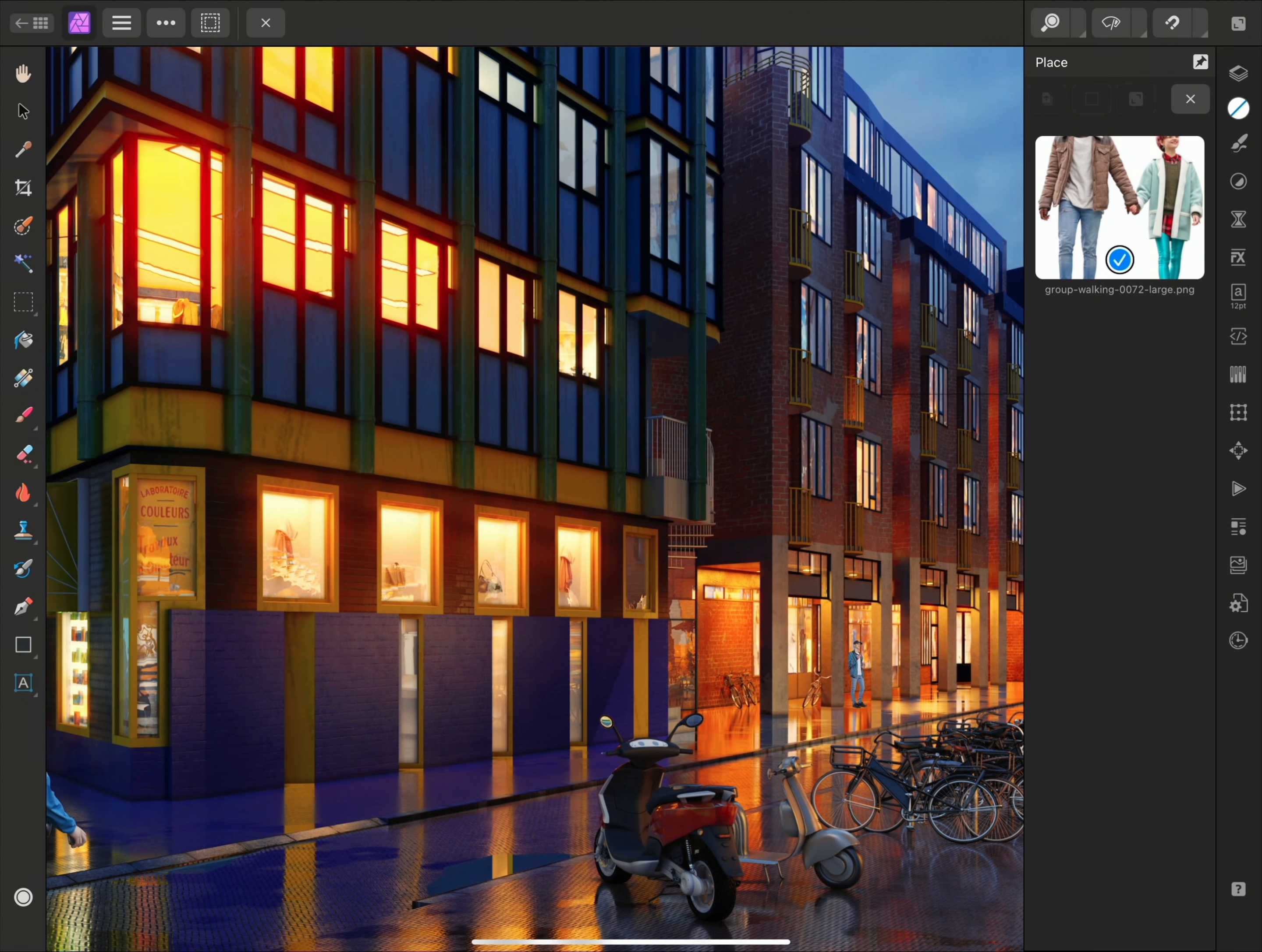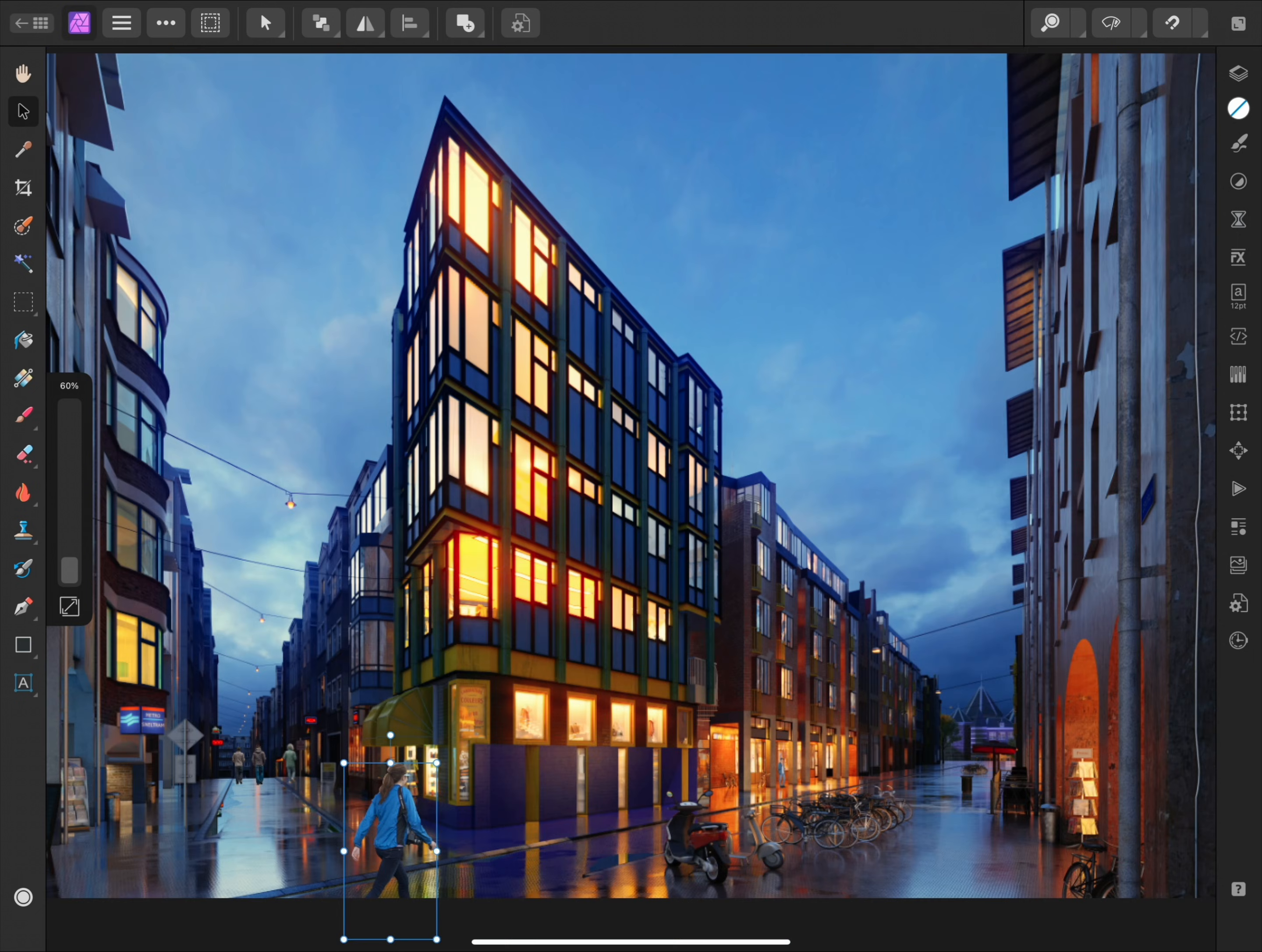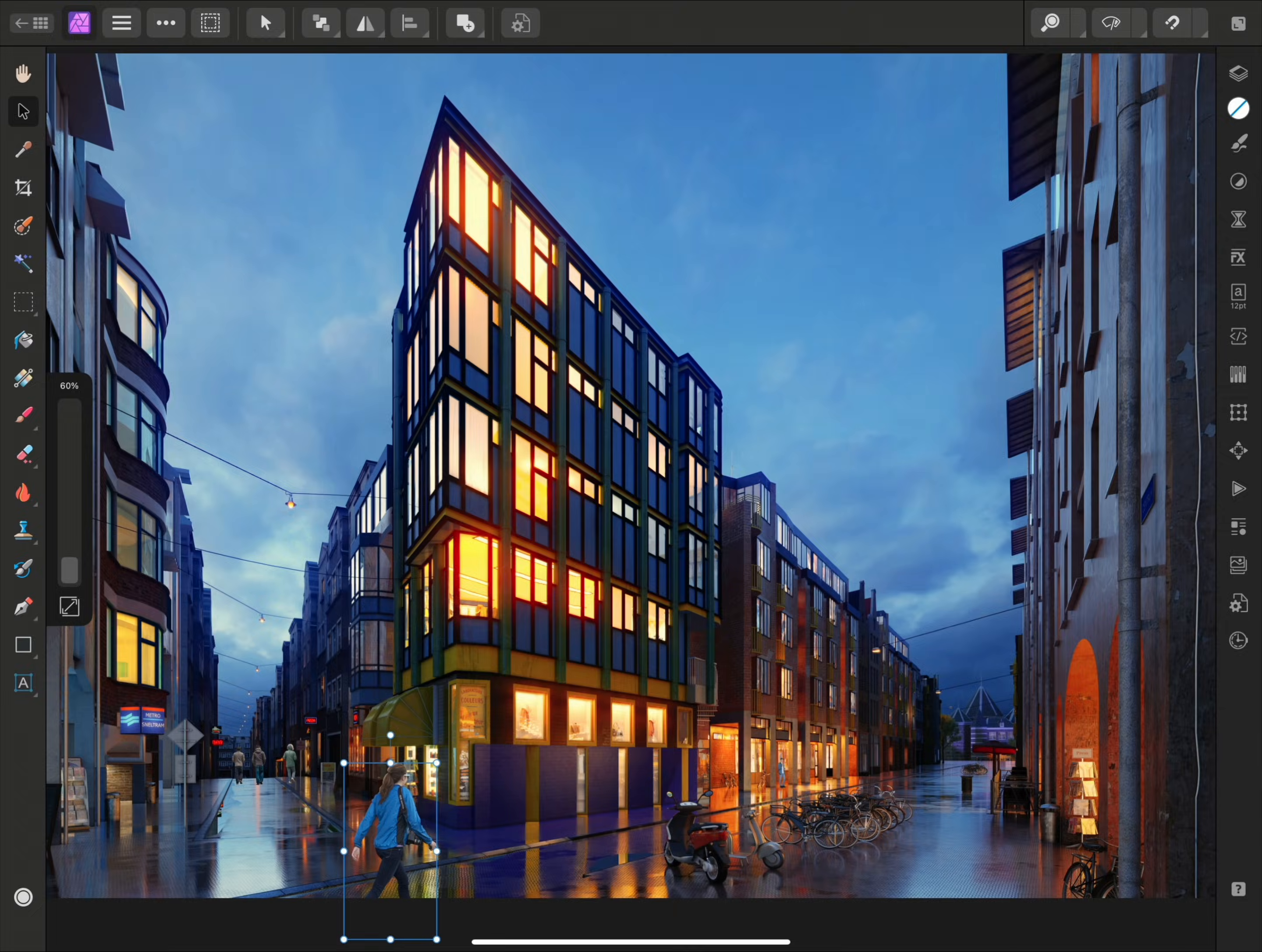So I can simply tap here to exit image placement and close the Place panel. And there we go. That was a video on how to place images in Affinity Photo on iPad. Thank you for watching.